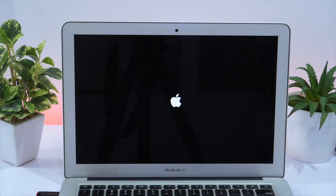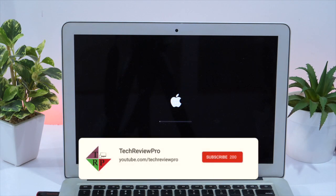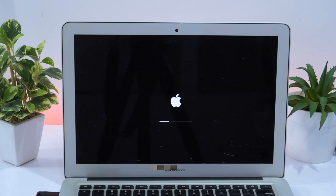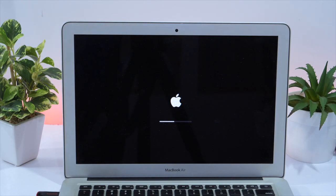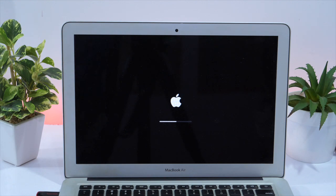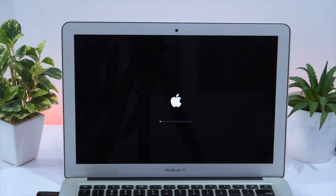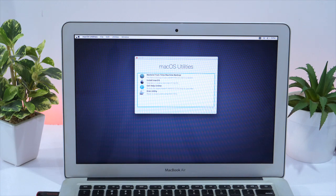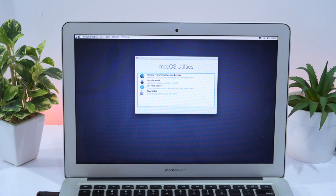Let the installer load. And in the meantime, why don't you subscribe to TechReviewPro channel if you haven't already. Because we bring cool tips, tricks, tutorials and hacks related to technology. Anyways, I am going to fast forward this because I don't want to let you wait for a while. Okay, here it comes. macOS Utility is here.